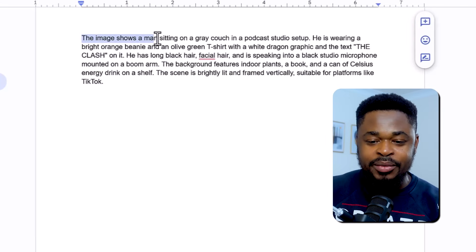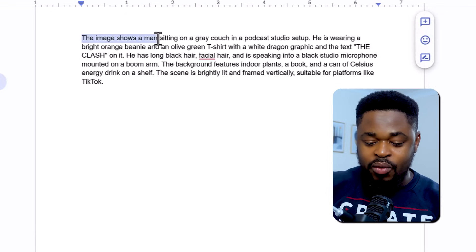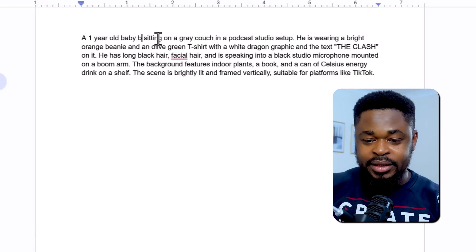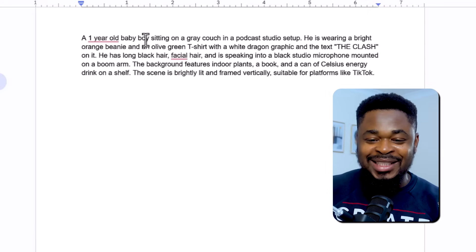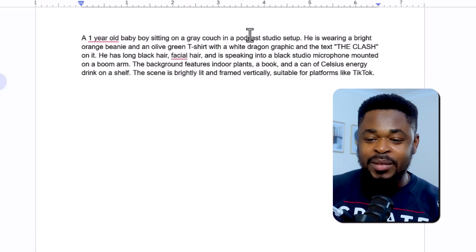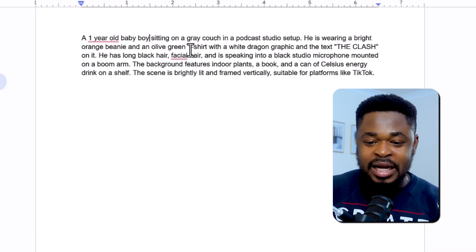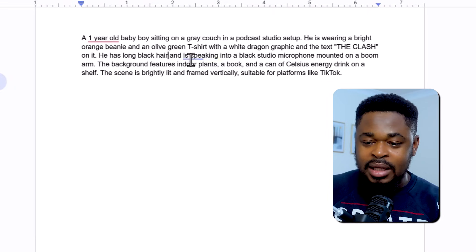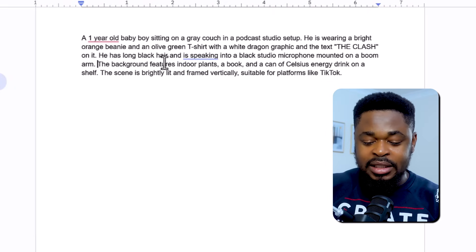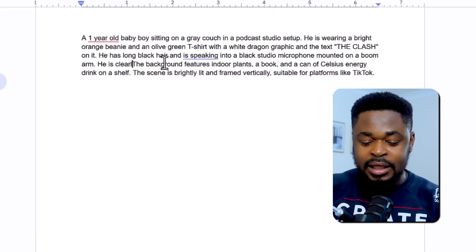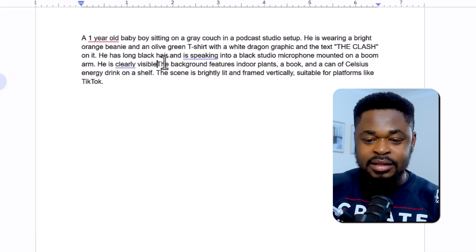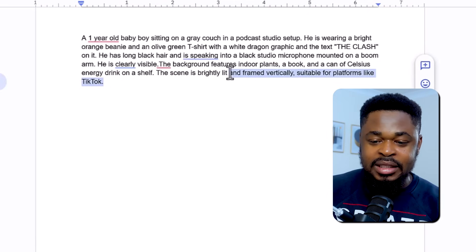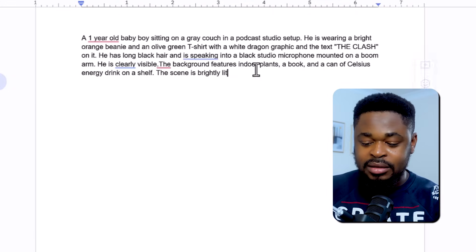We're going to change it here because he's not a man — we are going to change it to a one-year-old baby boy sitting on a gray background. We are going to remove the part that describes facial hair because the baby doesn't have facial hair. And then add that he is clearly visible. We are going to remove the end part and end it at 'this scene is brightly lit.'